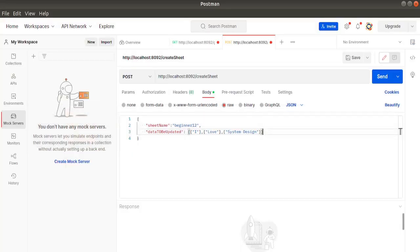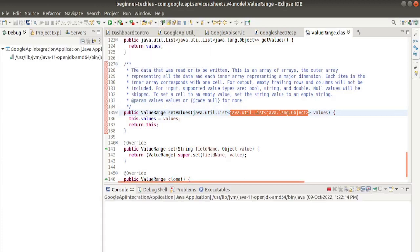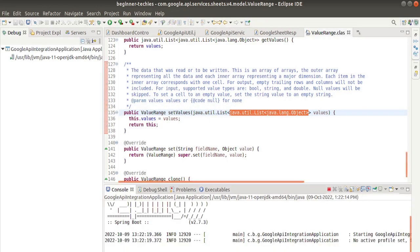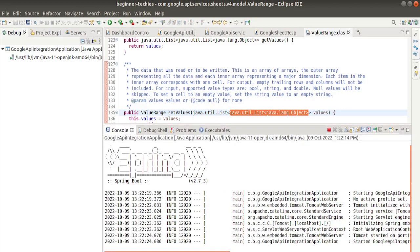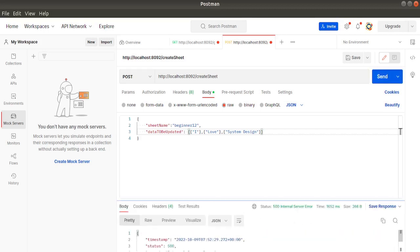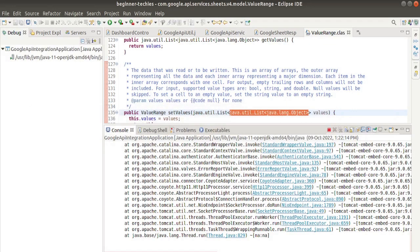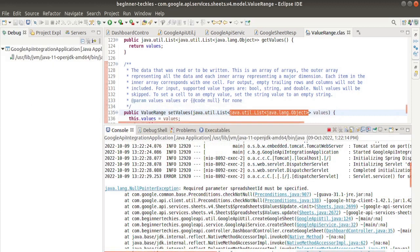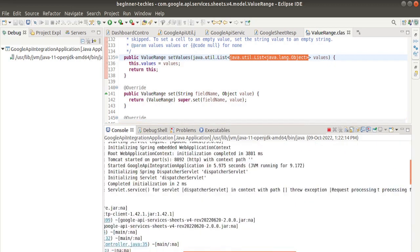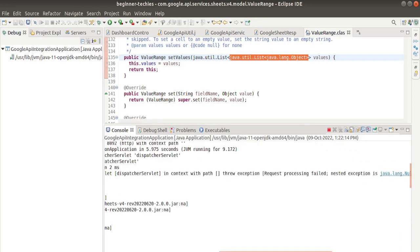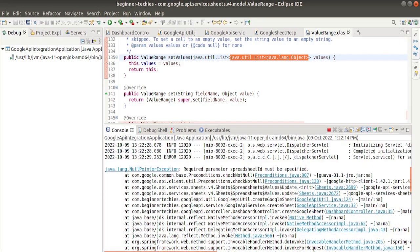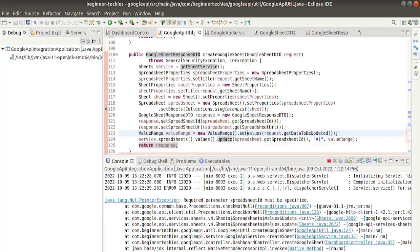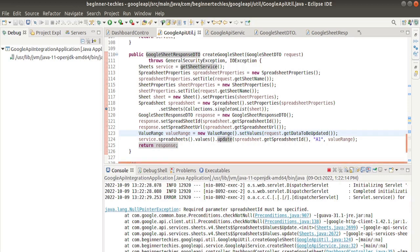Let's test the API once. Let's turn this. Send it. We are getting some exceptions. Let's see. Required parameter spreadsheet ID must be specified. Null pointer exception.